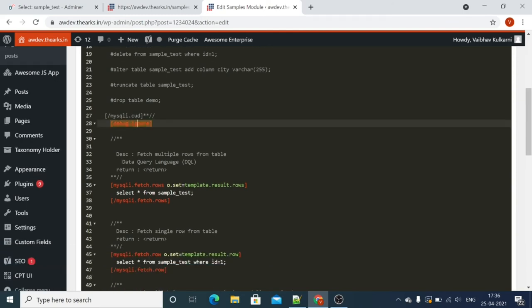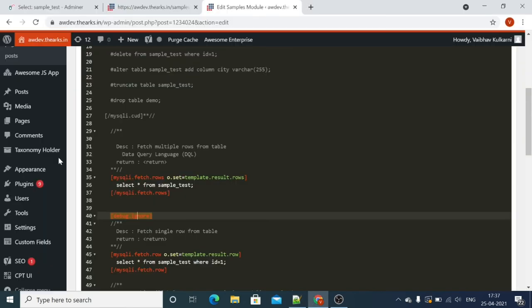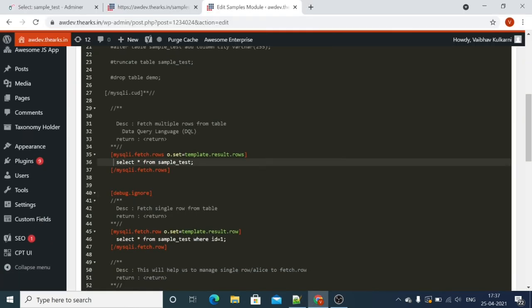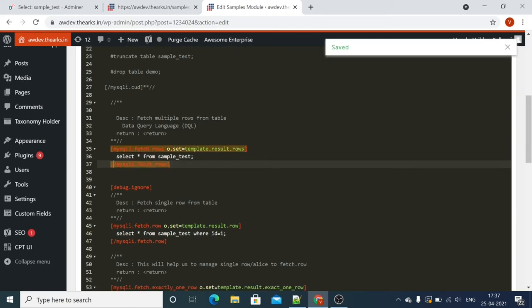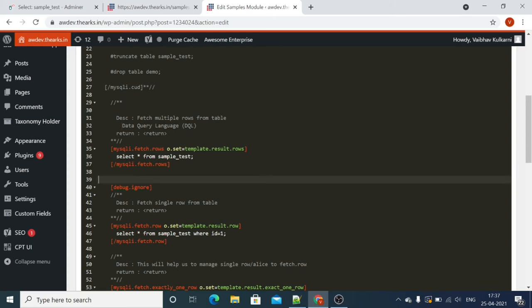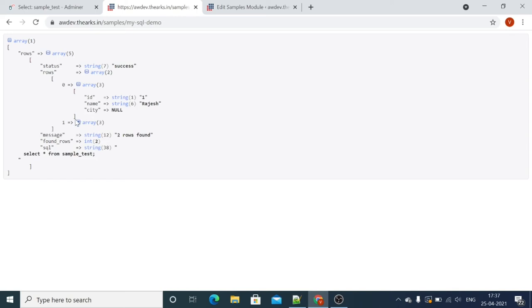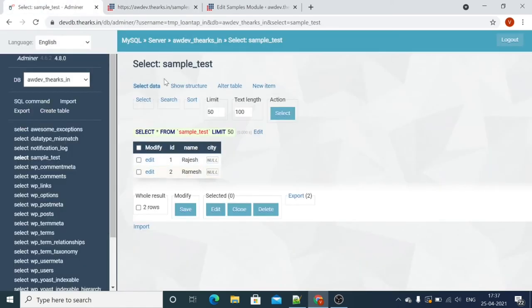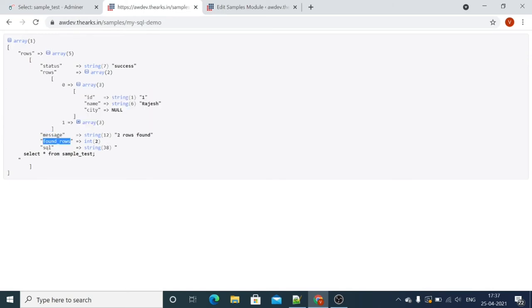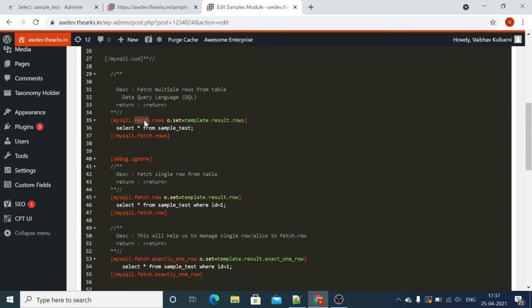Now we will move to handling the data query language with the SELECT statement. We have variations in selecting records — we can have multiple rows or a single row. We will check all these one by one. mysqli.fetch.rows fetches multiple rows from the table. In the result we have an array with status and the number of rows — as you can see there are only two rows, so the result is two rows found.